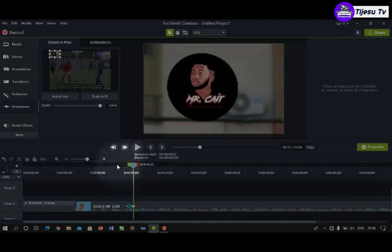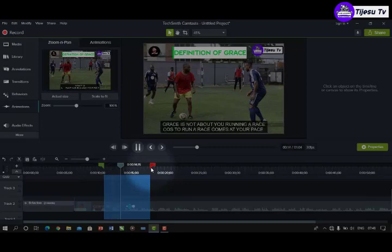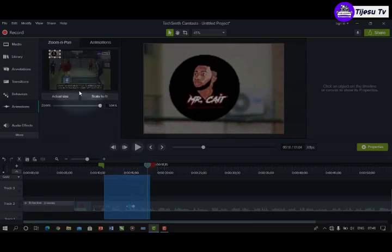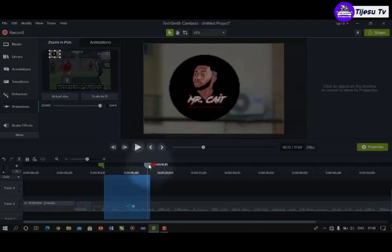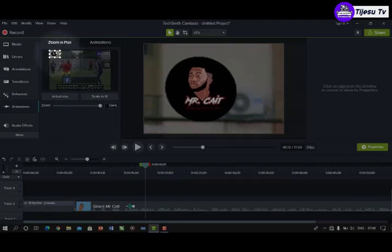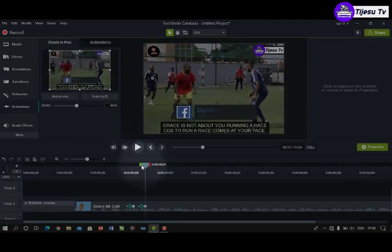Let's play the video now and see the effect. I've been able to highlight and bring the focus of viewers to a particular part of the video. To take it back to the full view, you decide at what point you want it to return. I'll come back here to Zoom and Pan and readjust it to come back to the full view.